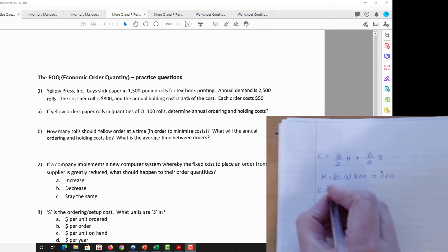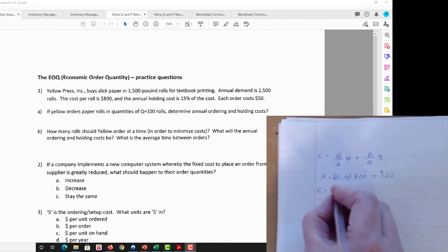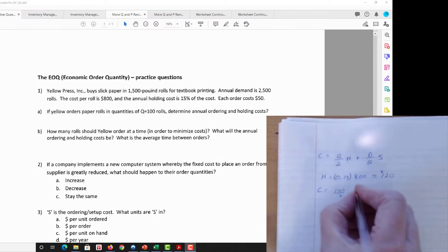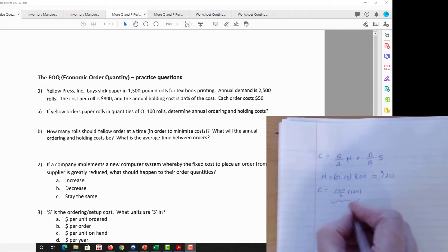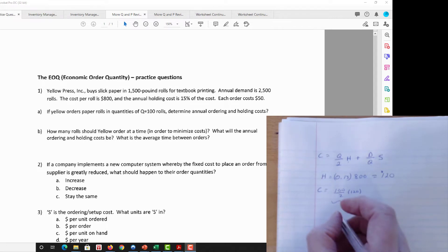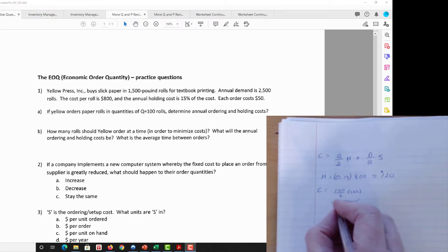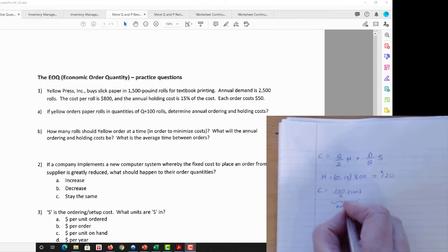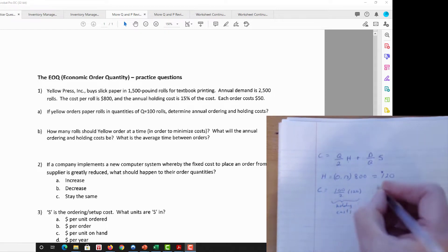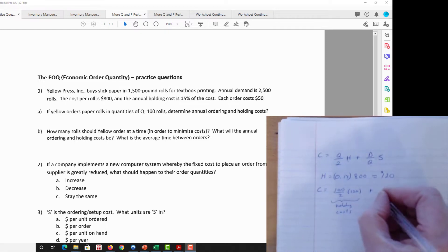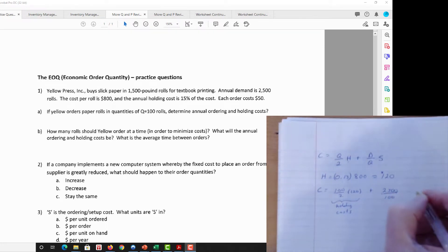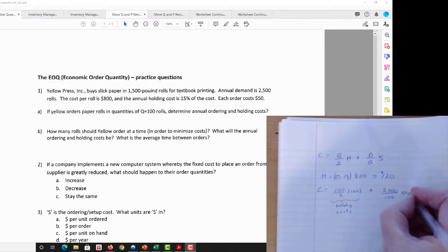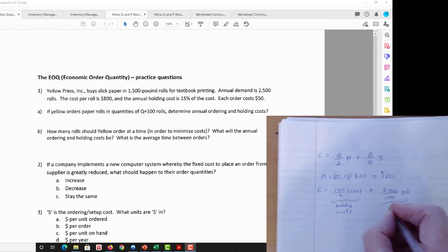Now we can find our annual ordering and holding costs. Cost equals (100 / 2) × $120 for the annual holding cost, plus (2500 / 100) × $50 for the annual ordering costs.